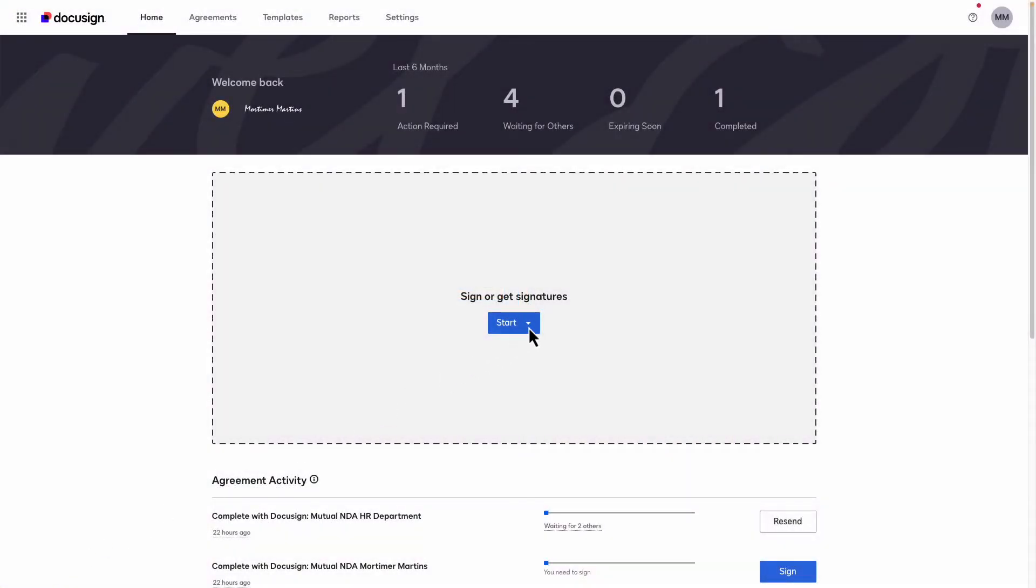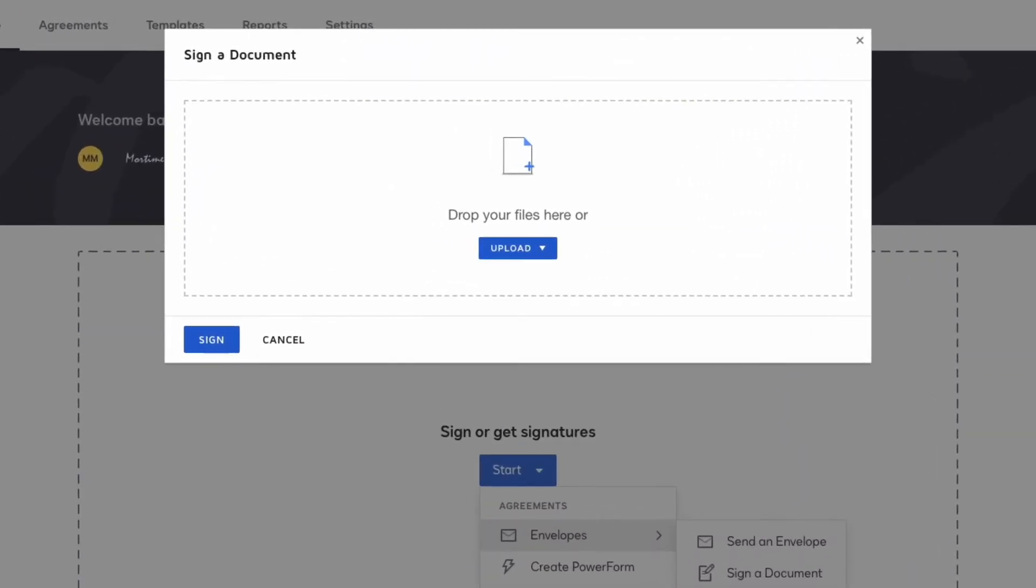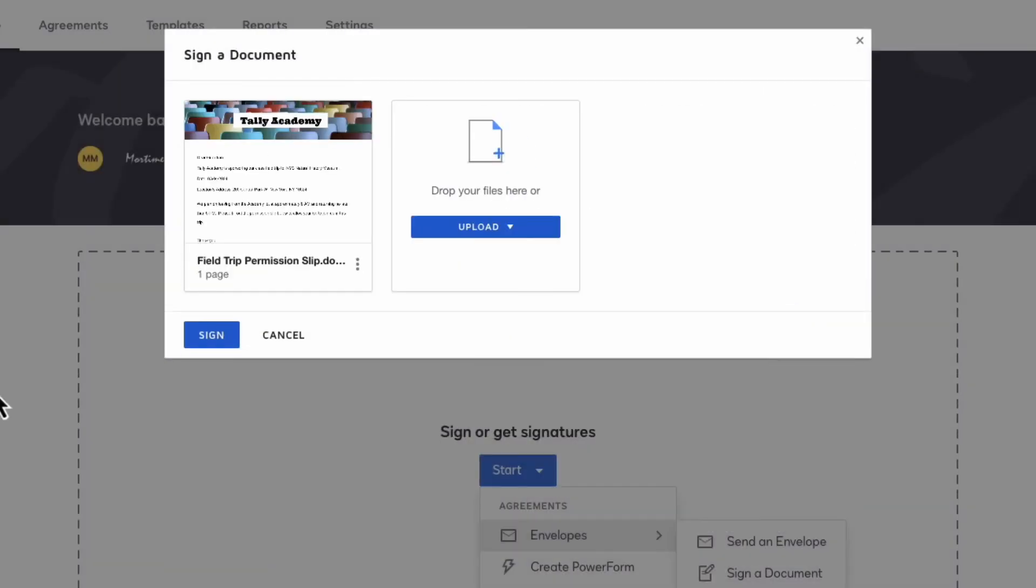To begin the signing process, select Sign a Document from the Home or Agreements page. Upload your document, and then click Sign.